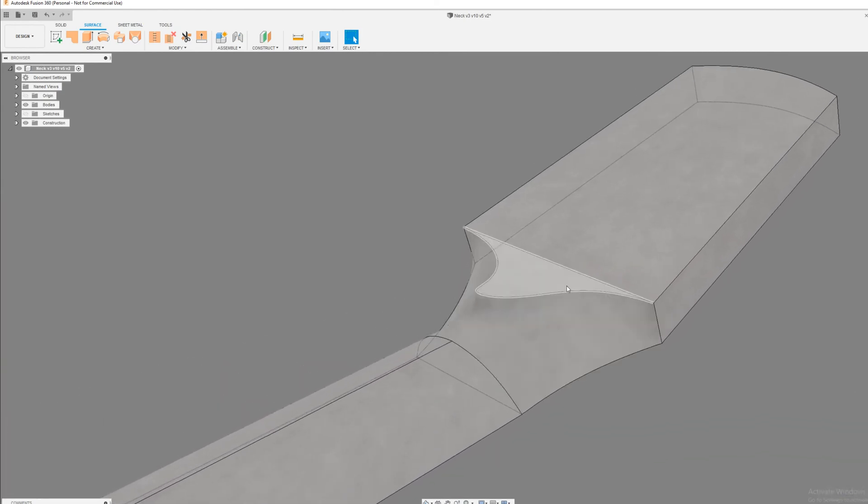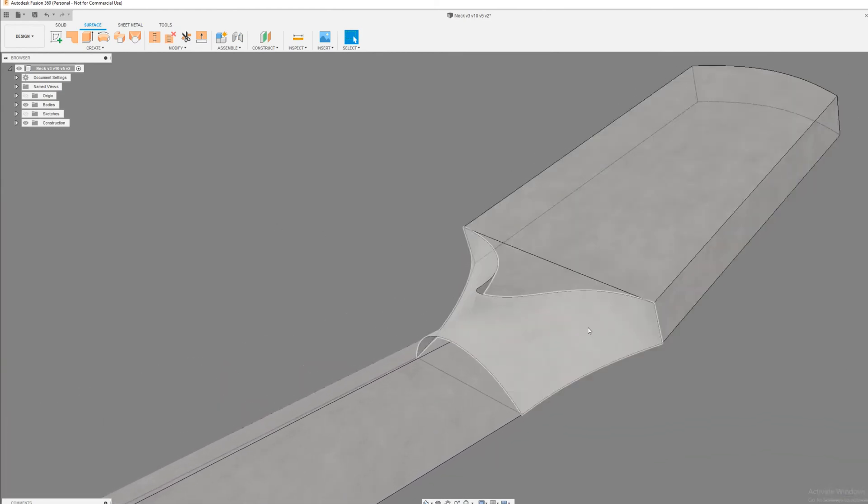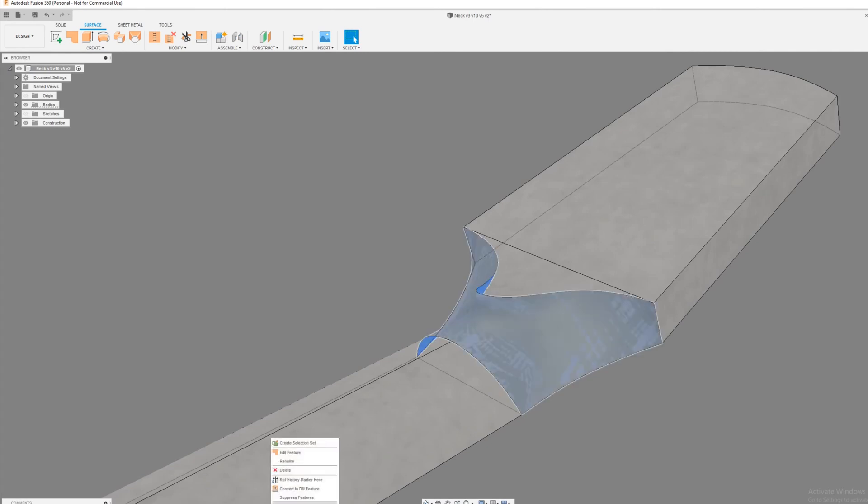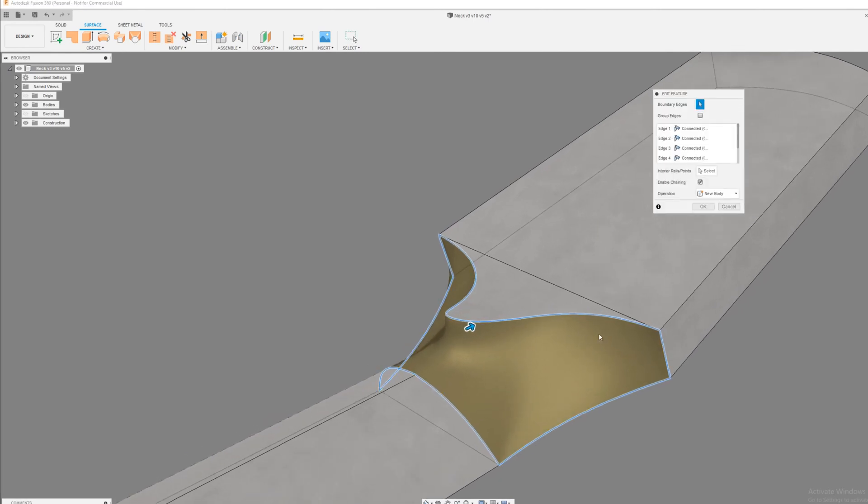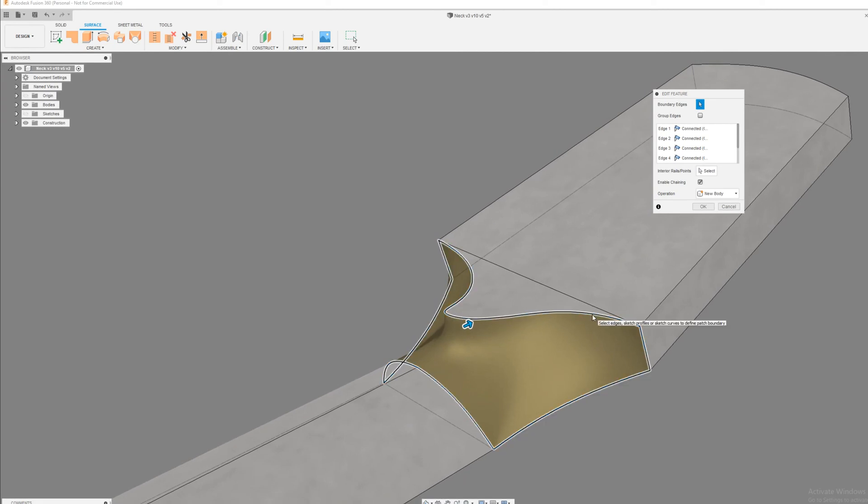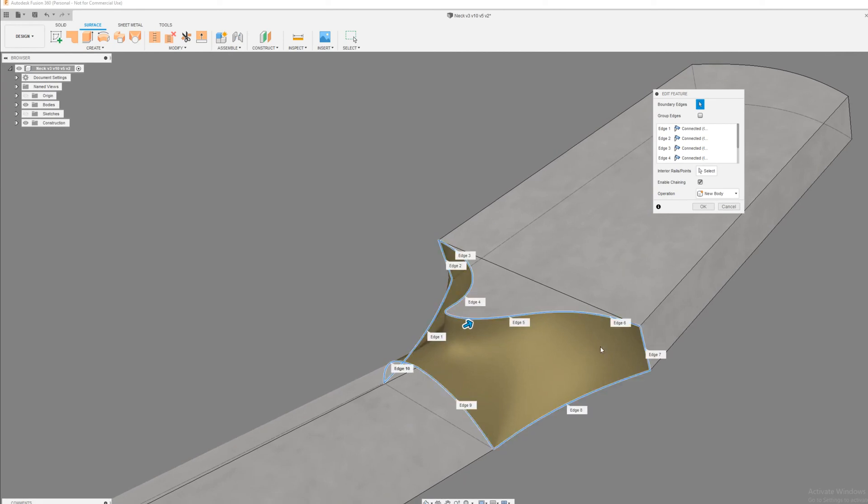You know, you might add more tangencies up here. Let's see if we can edit this and do it again. You might want to say like edge three and edge six, let's make those tangents as well.